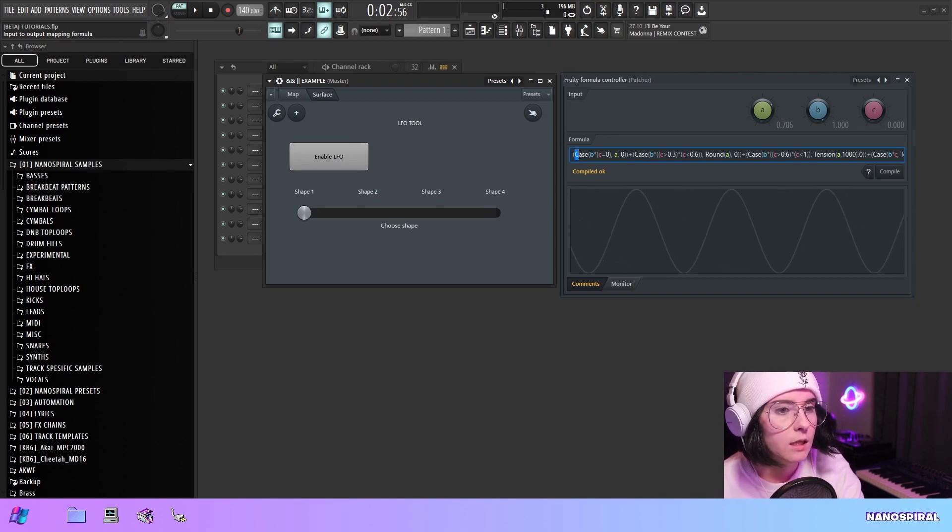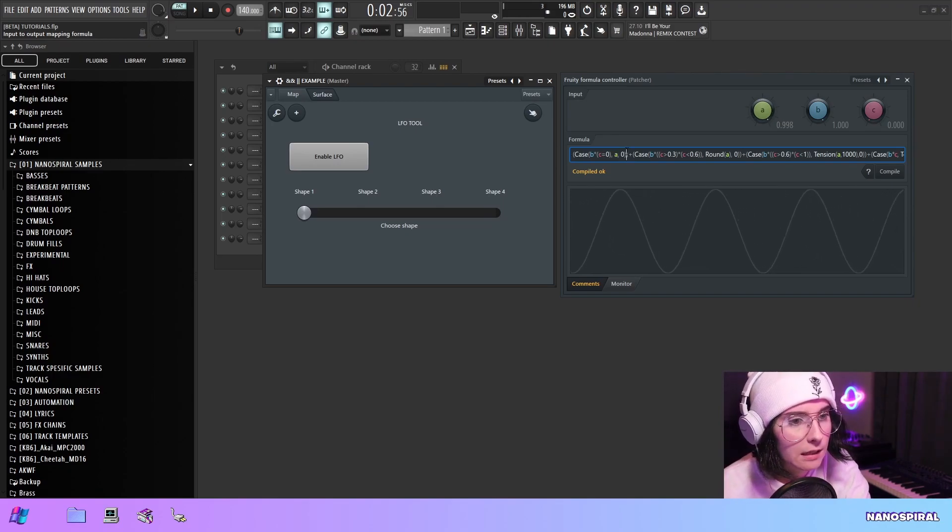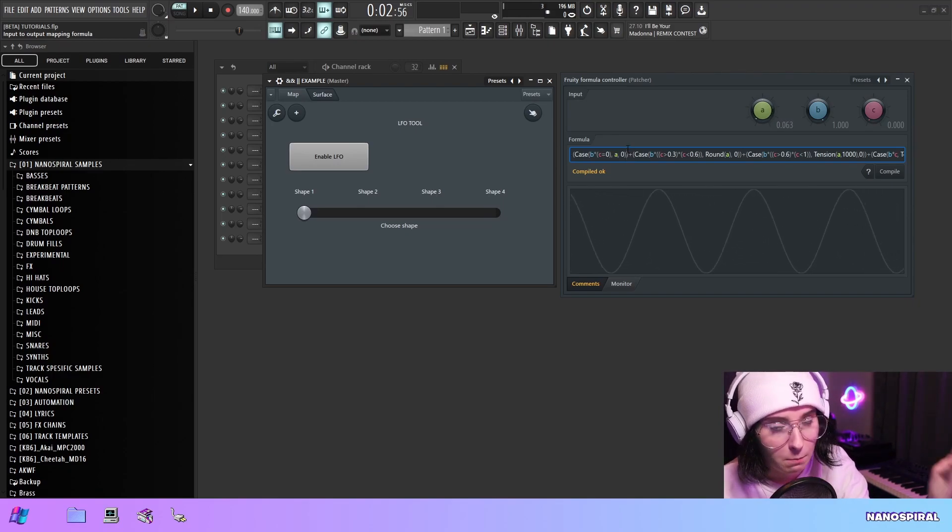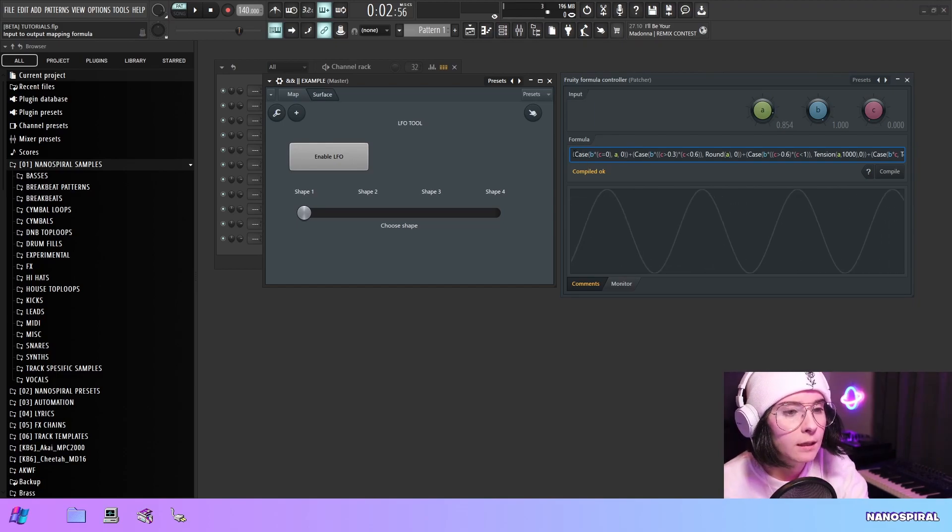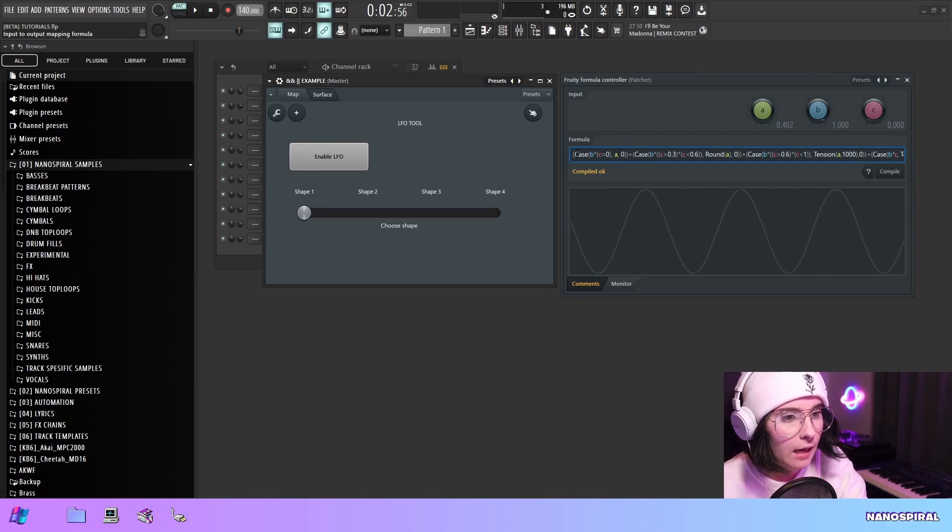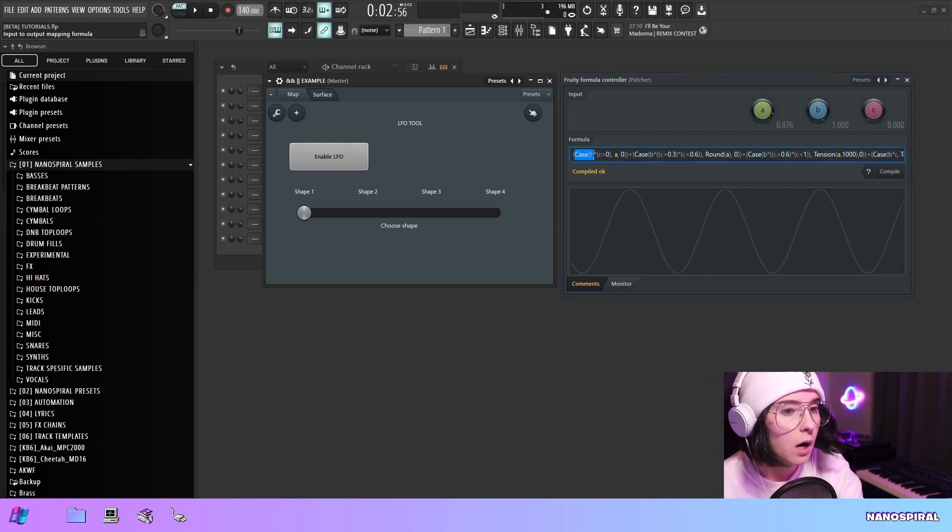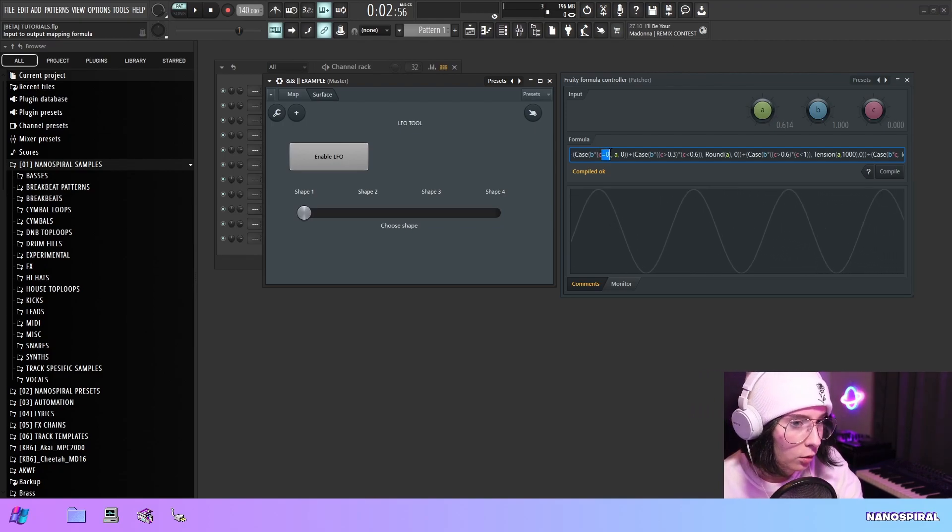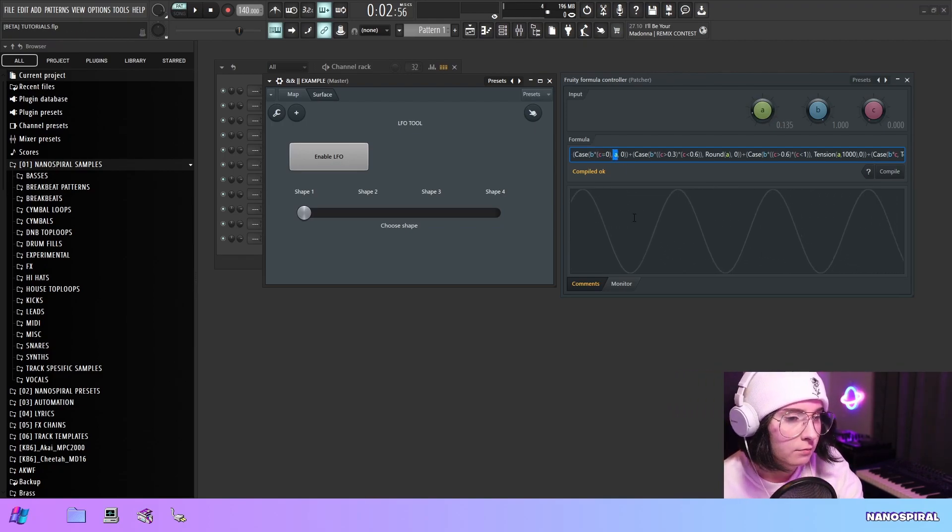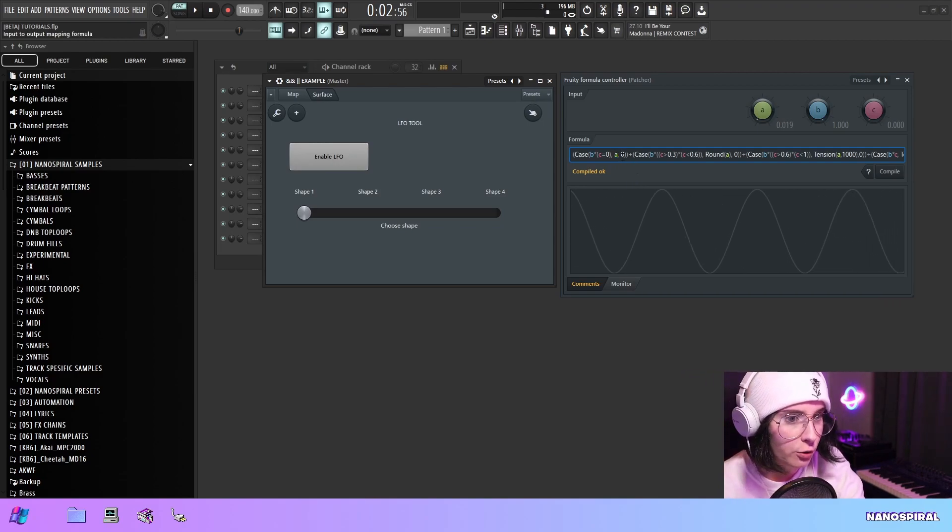So these case statements are essentially the if statements of this formula. So what this is saying is if B is 1 and also C is 0 return A. And if false return 0.